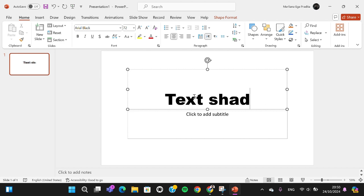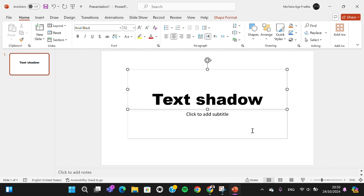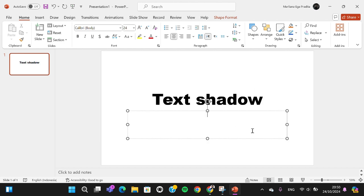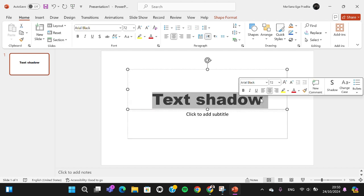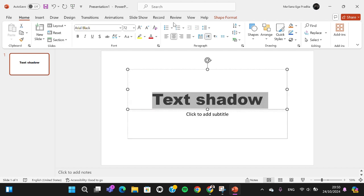And if we want to add shadow to our text, we need to select our text like this, and then we can go to this menu and we can simply click on this icon or the text shadow icon.